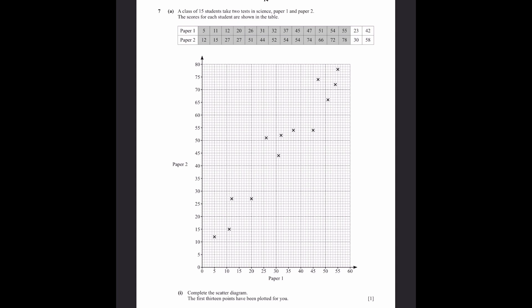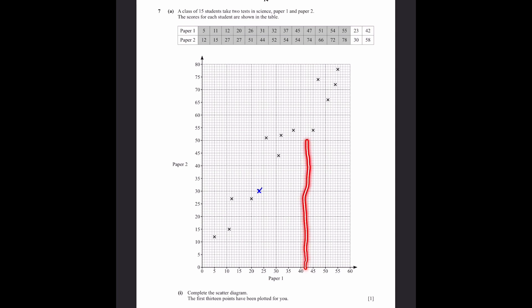Question 7, part A: A class of 15 students take two tests. (1) Complete the scatter diagram by plotting student 14 at (23, 30) and student 15 at (42, 58). (2) The correlation is positive, as the data follows a positive gradient.